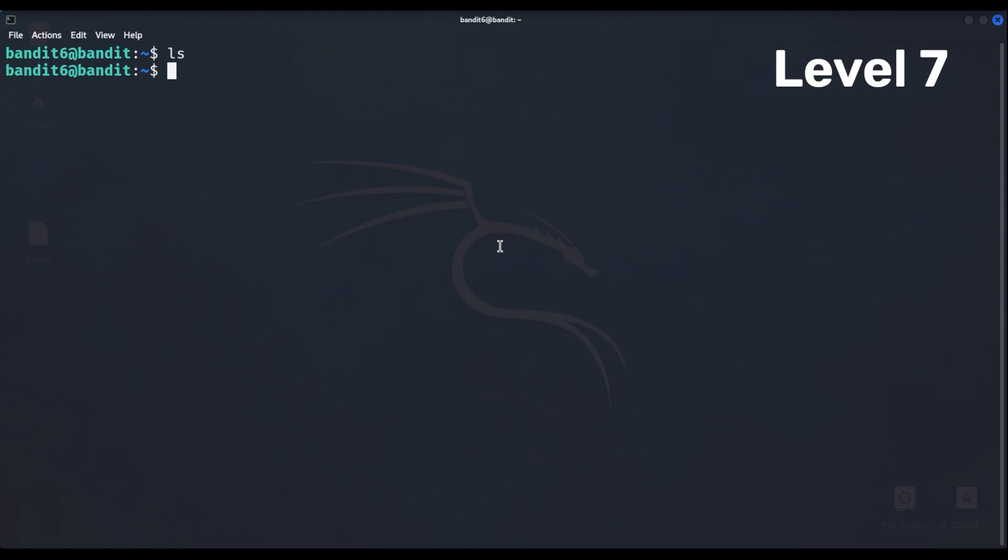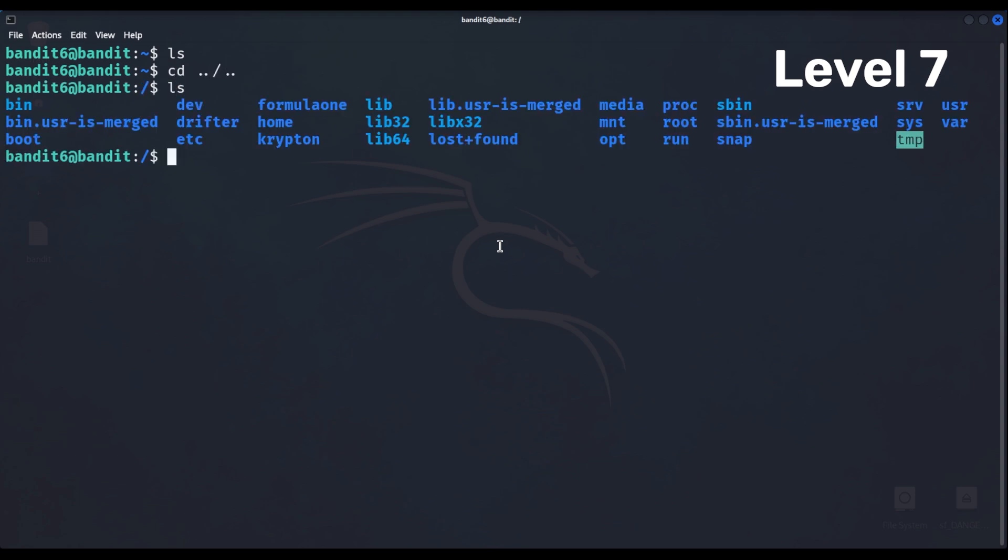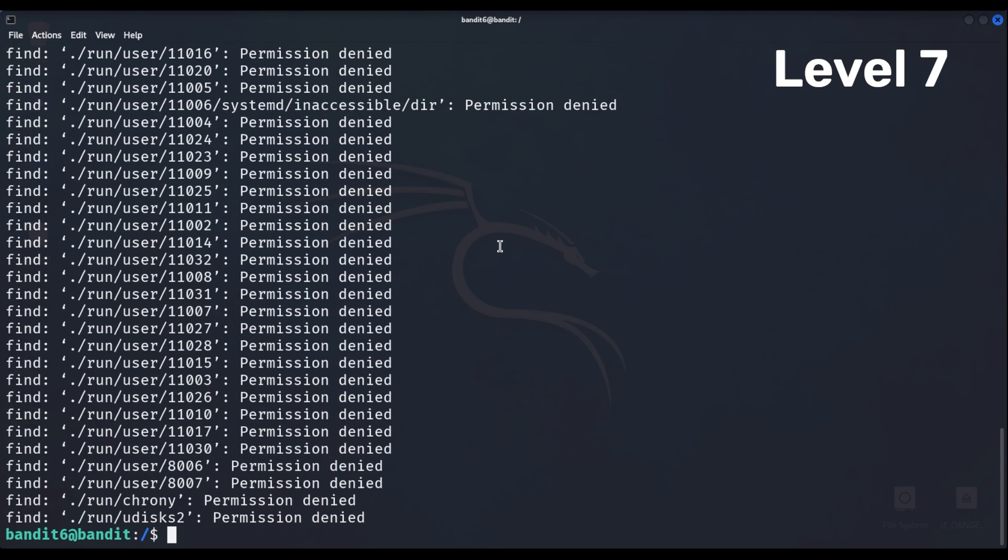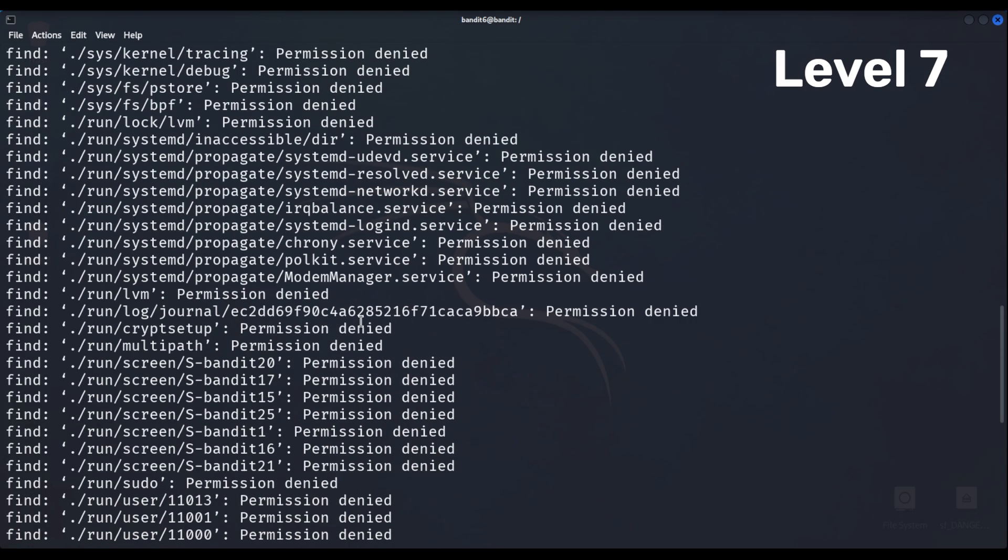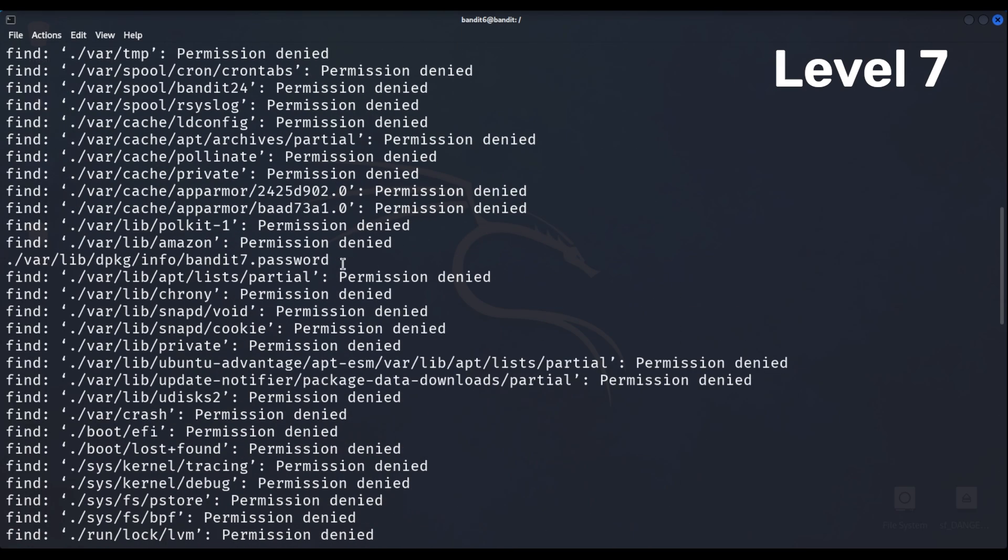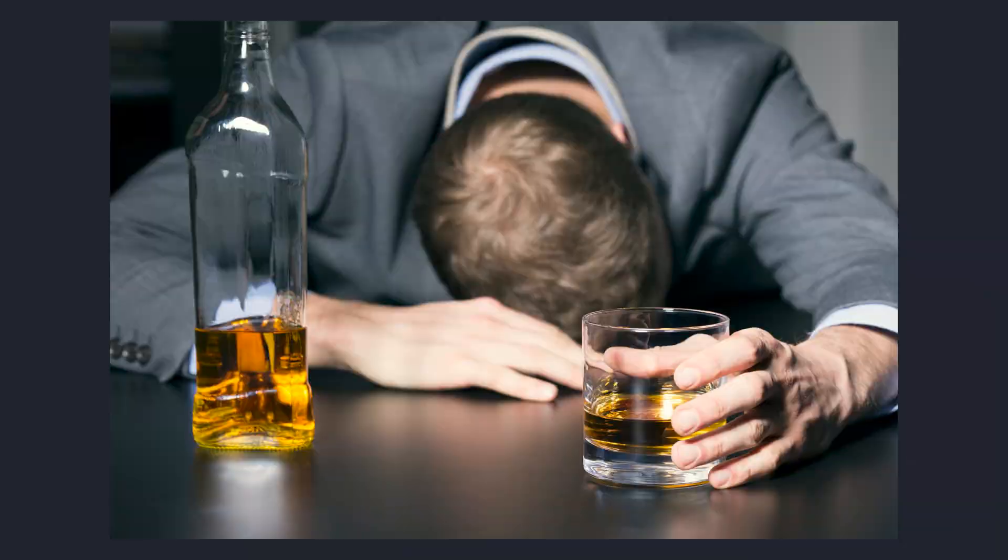Level 7 has something similar, but this time we're searching the whole server for a file which was created by a user called bandit7, owned by group bandit6 and is 33 bytes. There are a bunch of files that we don't have permission to access, but amidst all the barriers there is a valid file path.